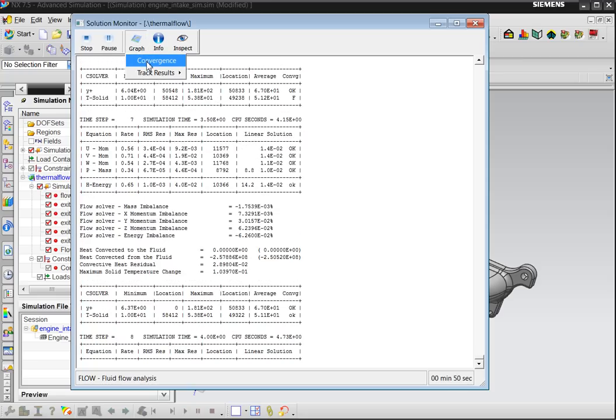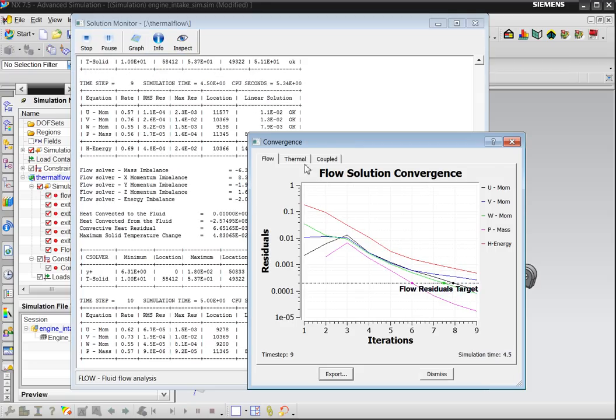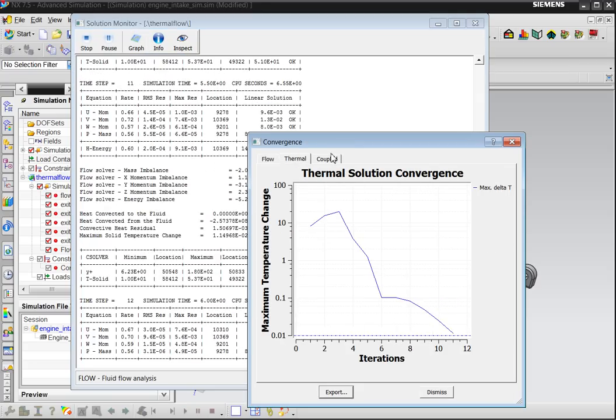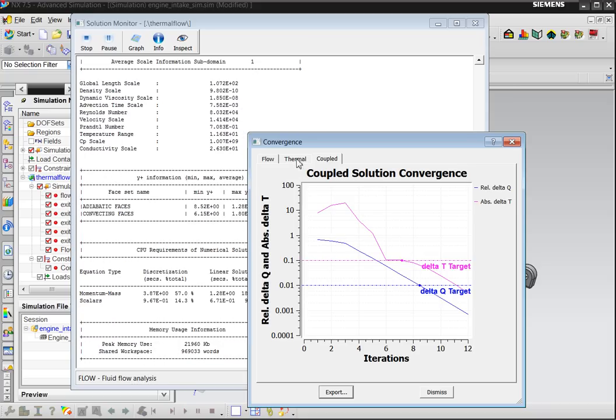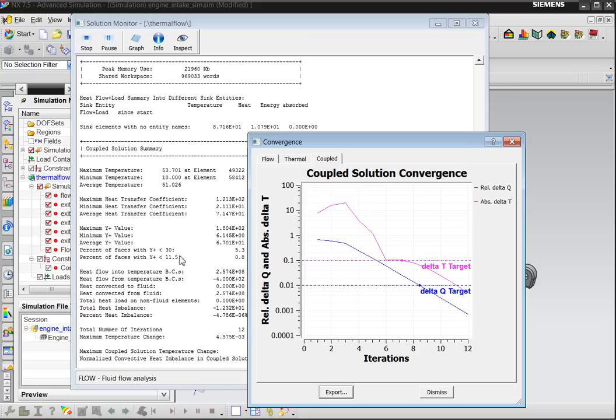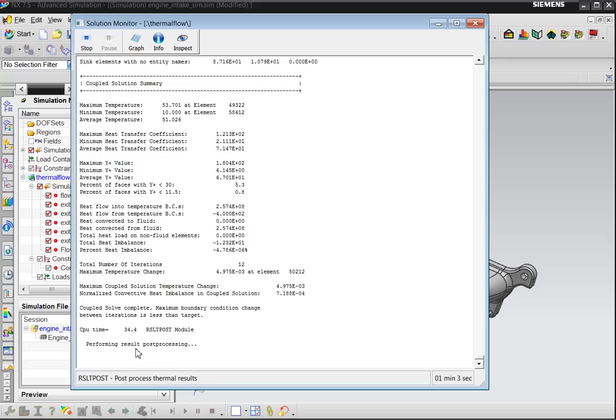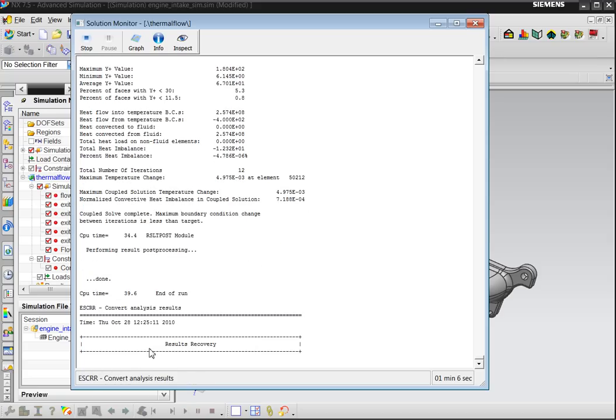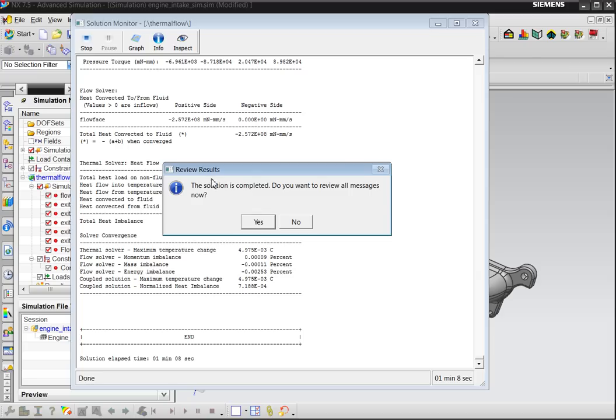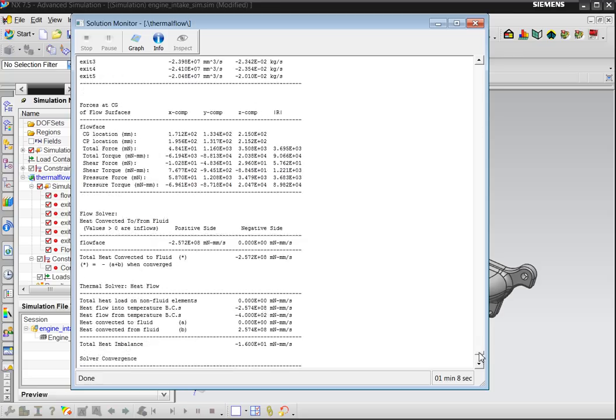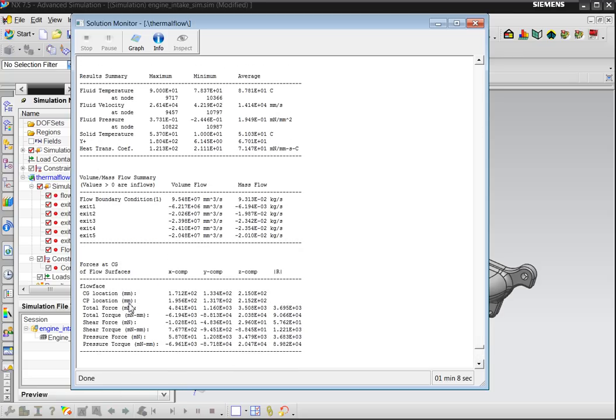While it's solving and converging, you can look at the flow convergence, thermal convergence, and coupled values. When it's converged, it will finish. So now it's performing result post processing. It's extracting the results. He asks do you want to view the log file? I say maybe yes. Because on the boundary conditions, on the flow surface, if you got the flow surface you see the forces on the flow surface. On my exit and my inlet you see the volume flow and the mass flow. So for each exit you can really nicely see what the flow is through those.